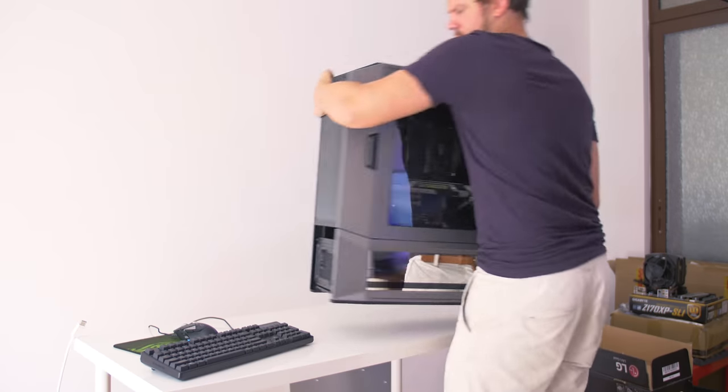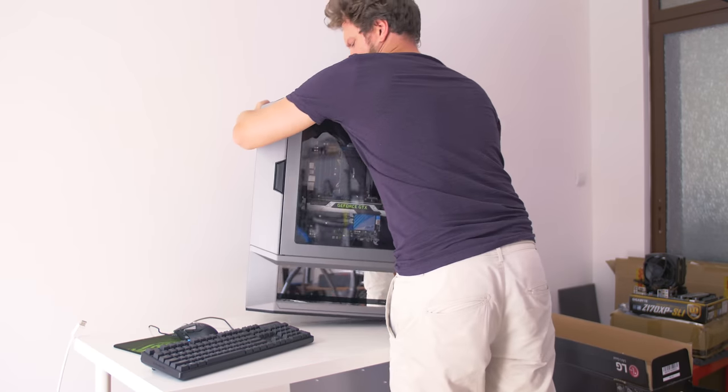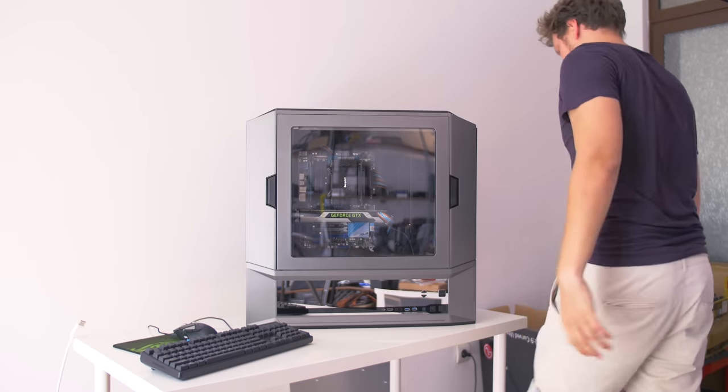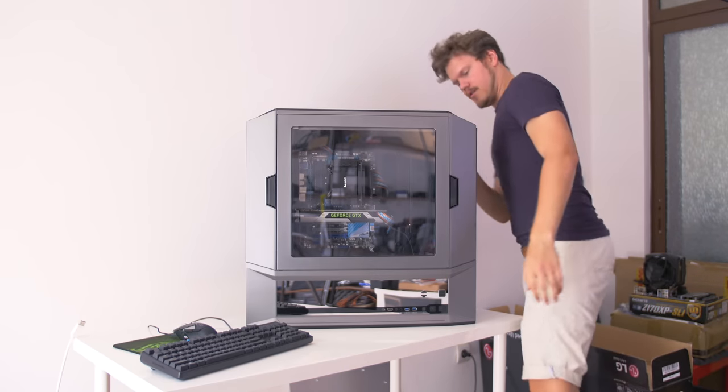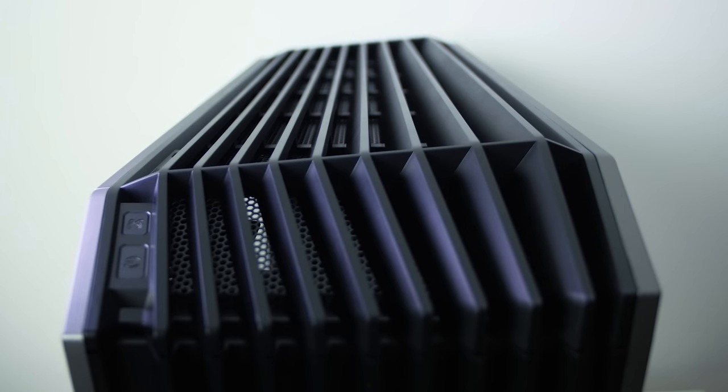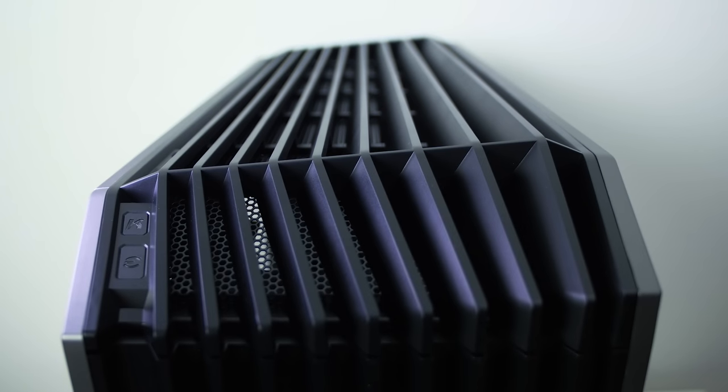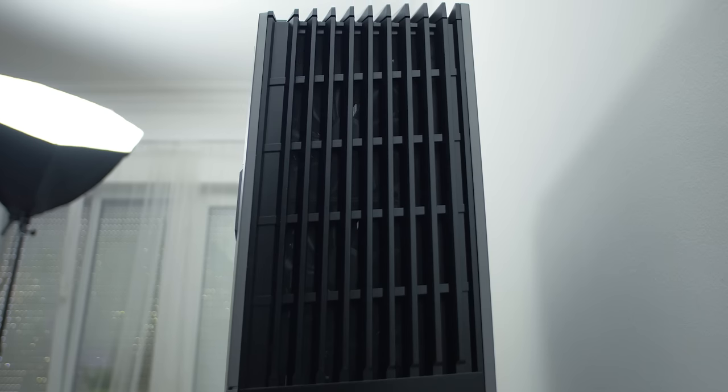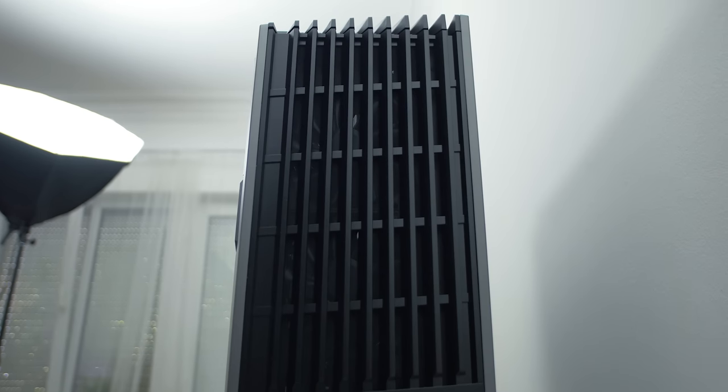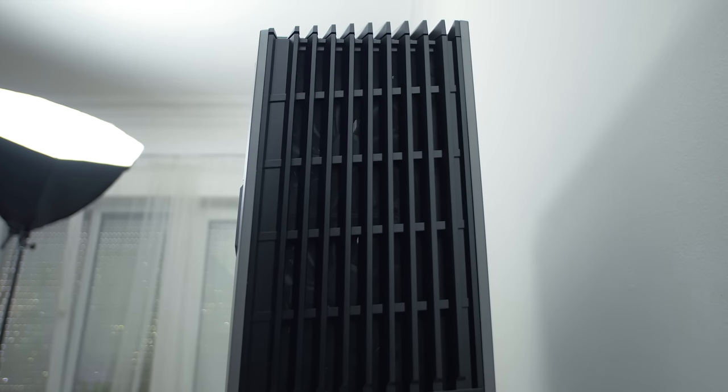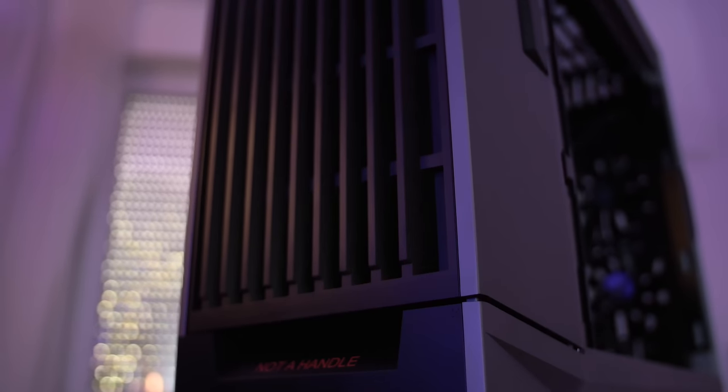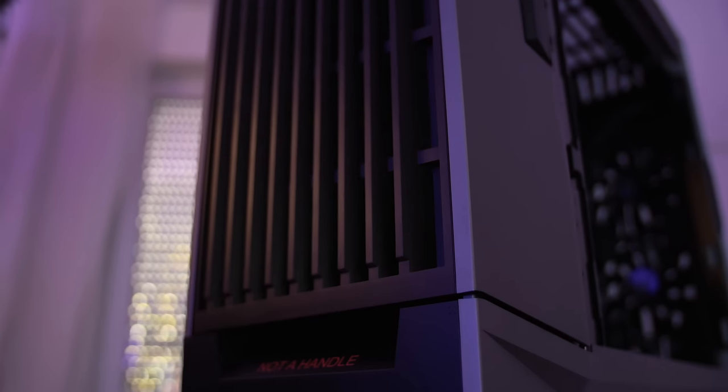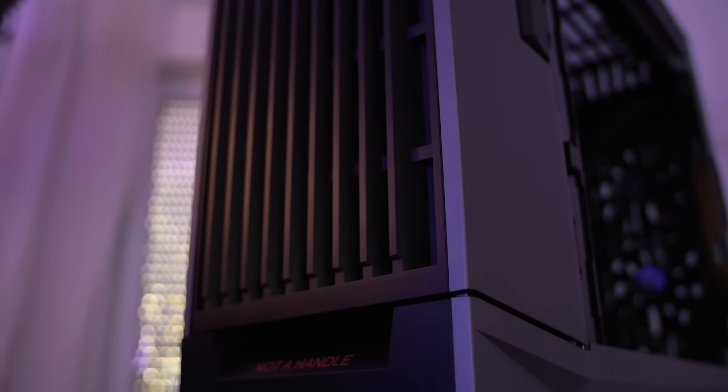So anyway this thing is very heavy and difficult to move around. Keep that in mind and the only design element that I appreciate are the continuous angular ventilation on the top, the front and the back that unify an otherwise, I'm sorry to say, ugly case.